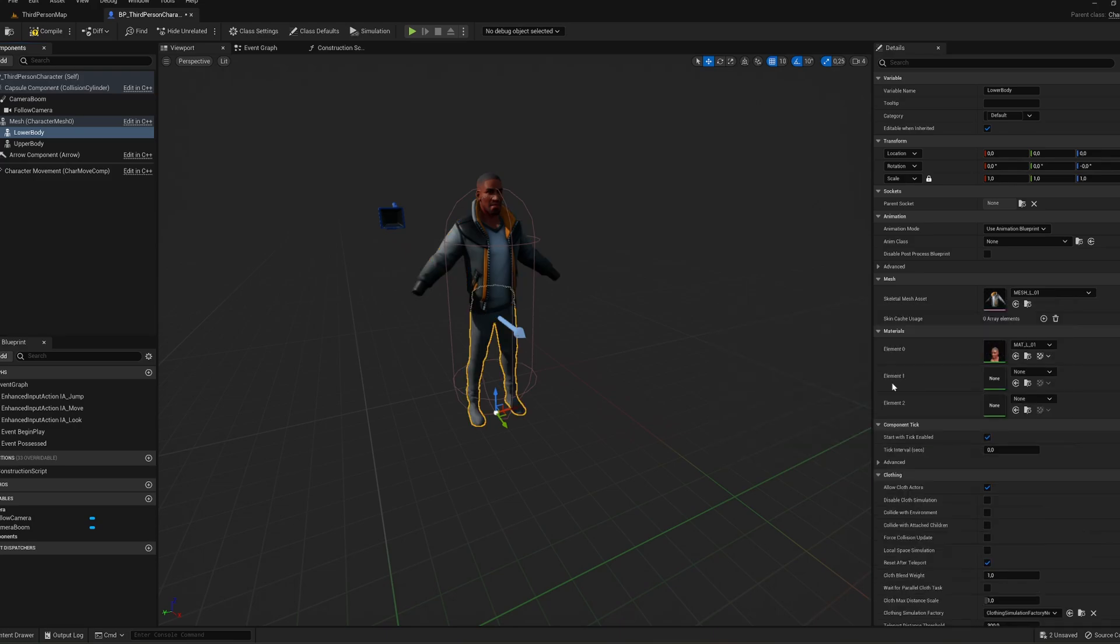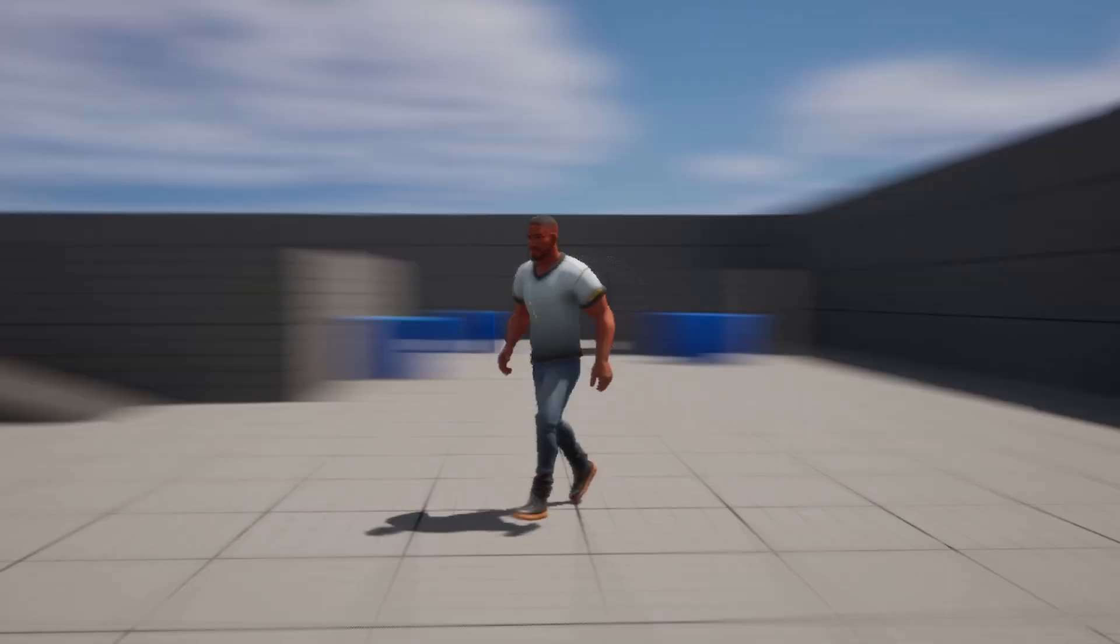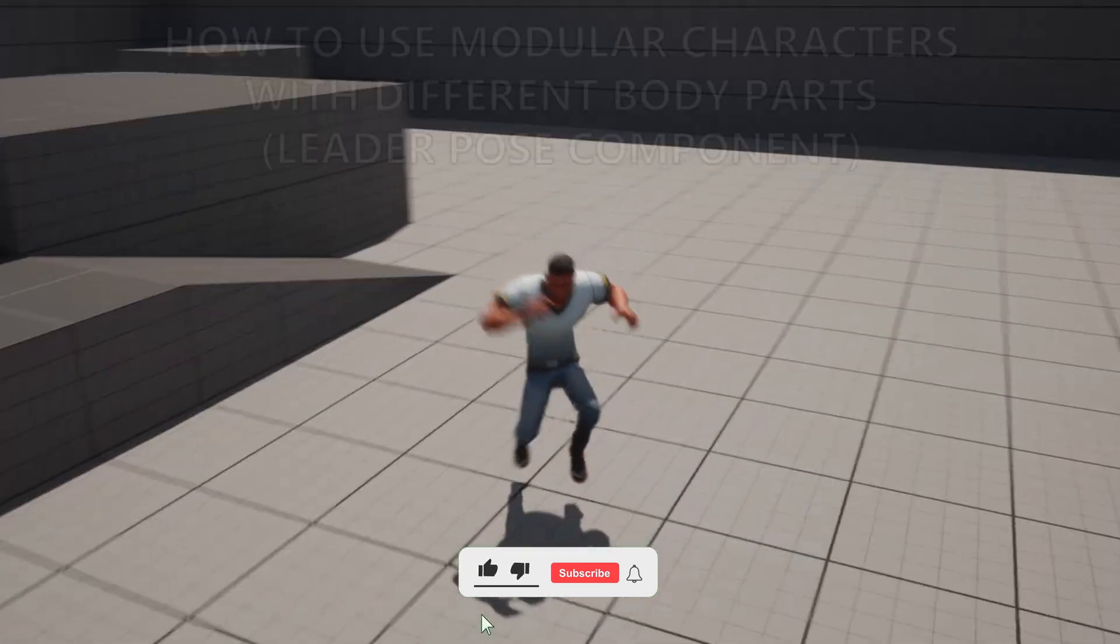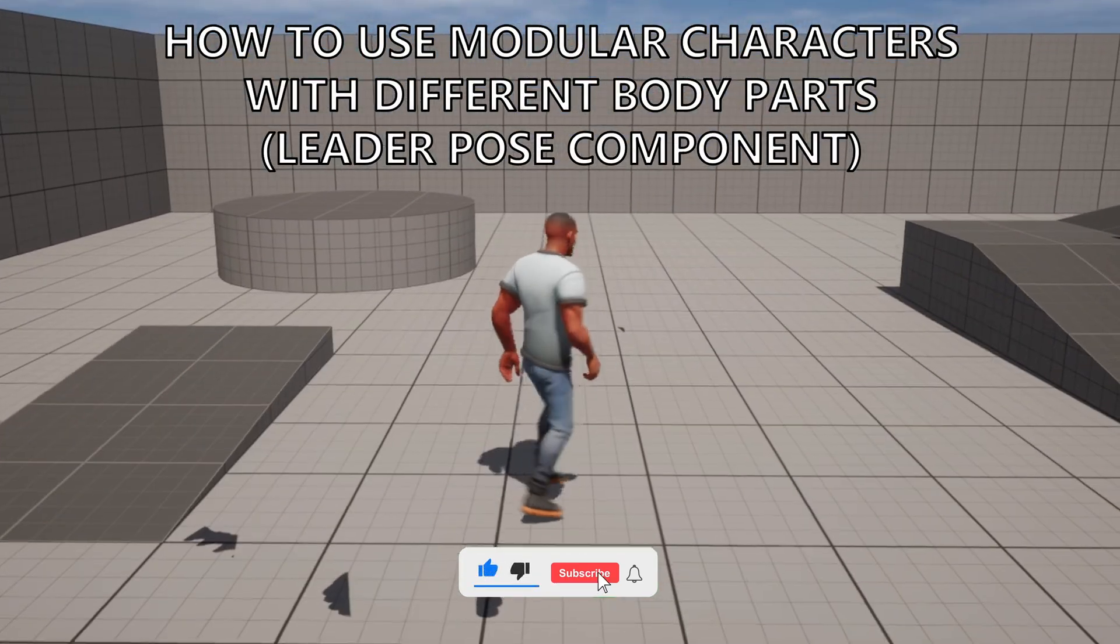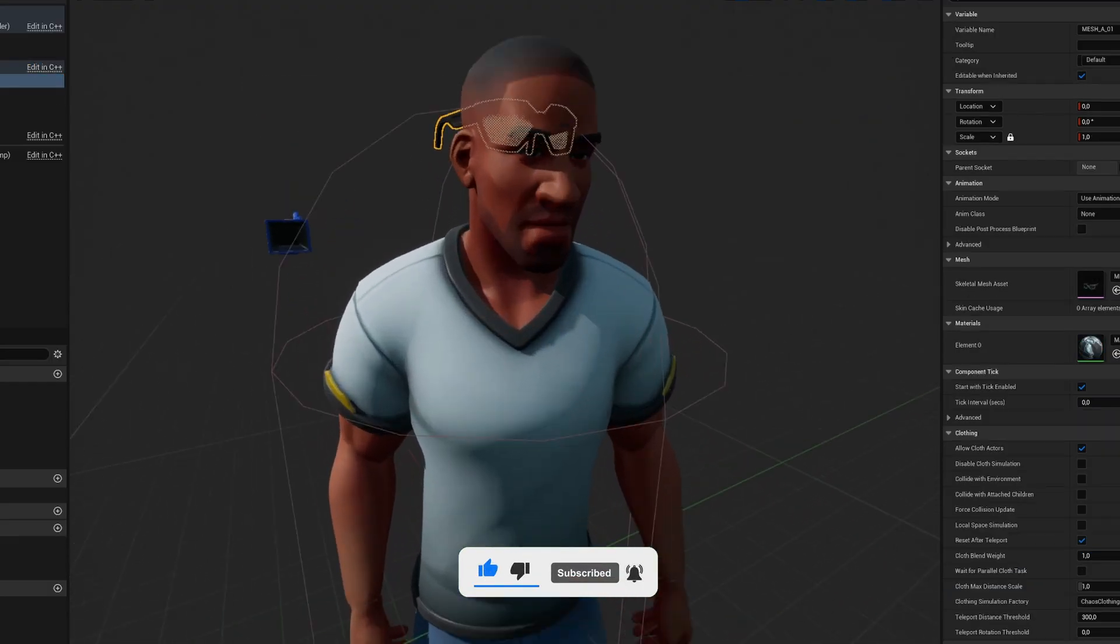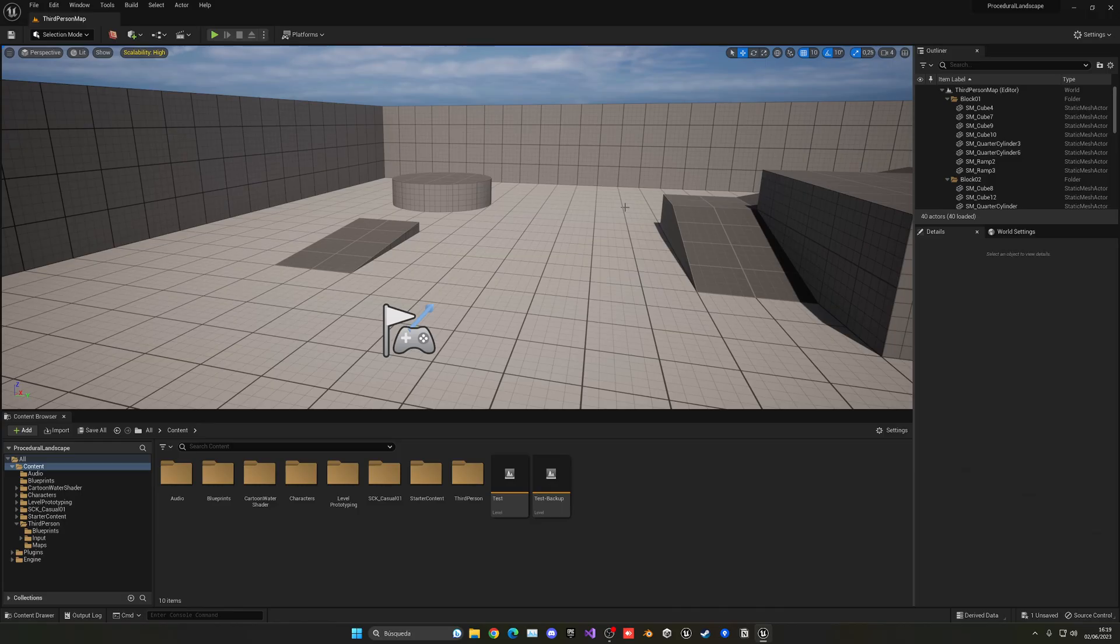What's up guys, welcome to the new Unreal Engine 5 tutorial. Today I'm going to show you how to use modular characters with different body parts to join them into a full character. It's going to be very easy to follow, so let's get started.